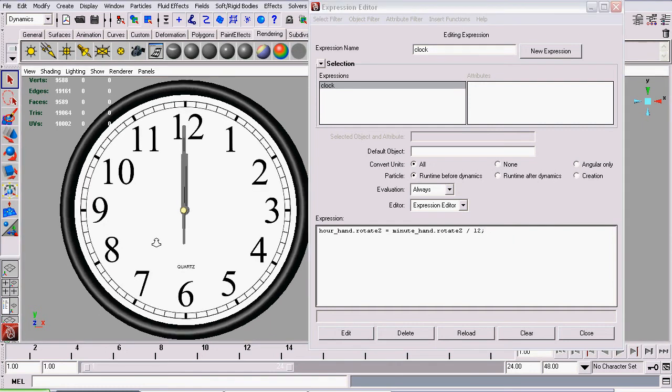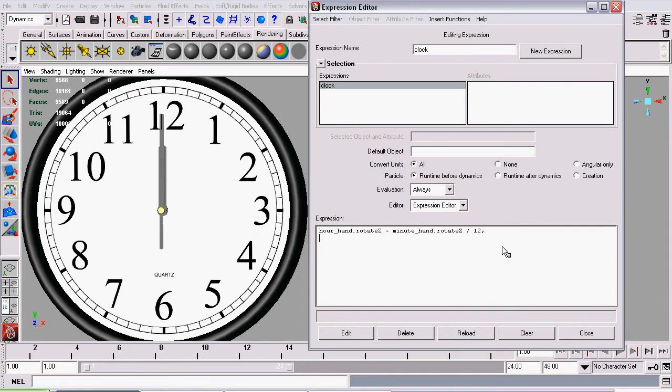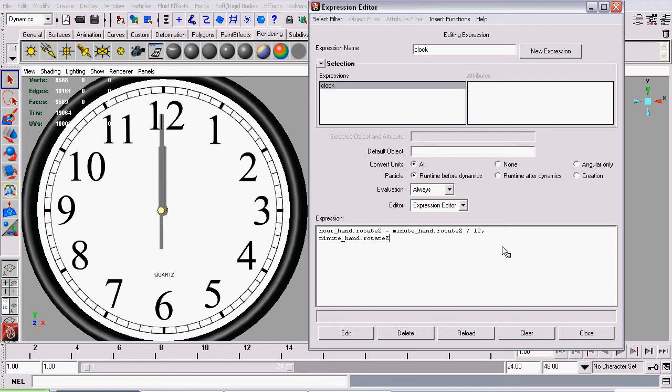So now it's time to create our second expression, which states our minute hand's rotation. This is also why it's very important to name objects; makes it very easy to write expressions. So we just said minuteHand, the attribute we're talking about is rotateZ, equals our secondHand's rotateZ. Only this one will want to divide by sixty, because it moves one sixtieth of 360 degrees, which is one degree, each time our second hand goes all the way around.